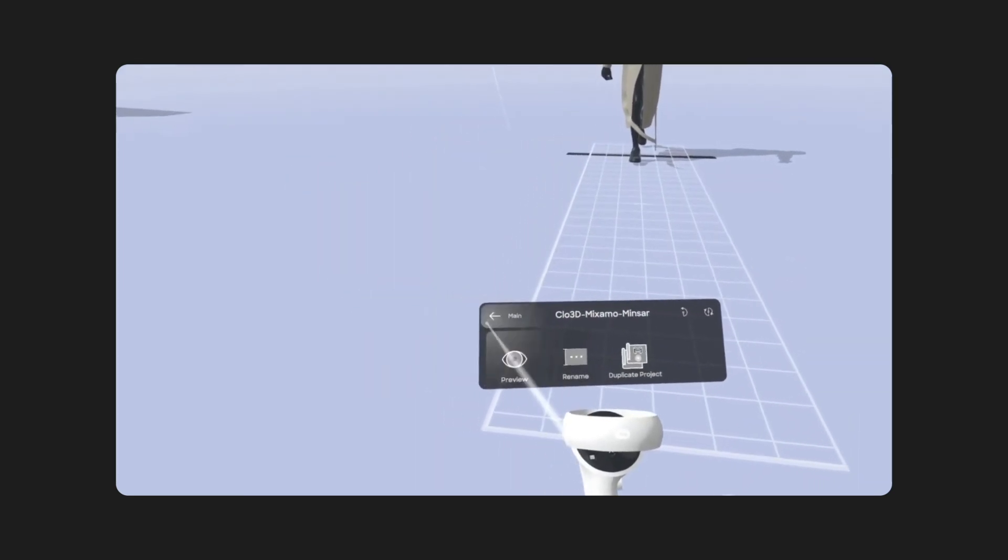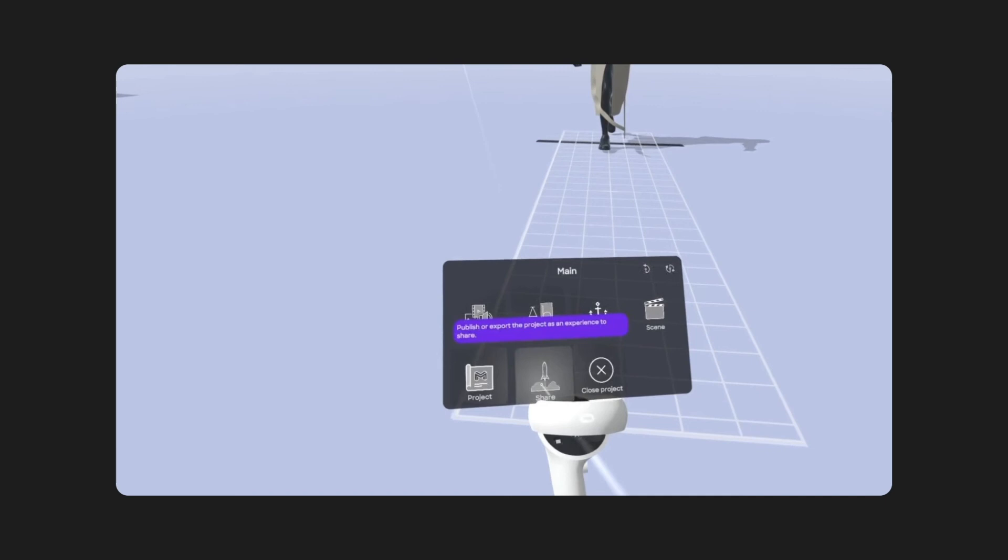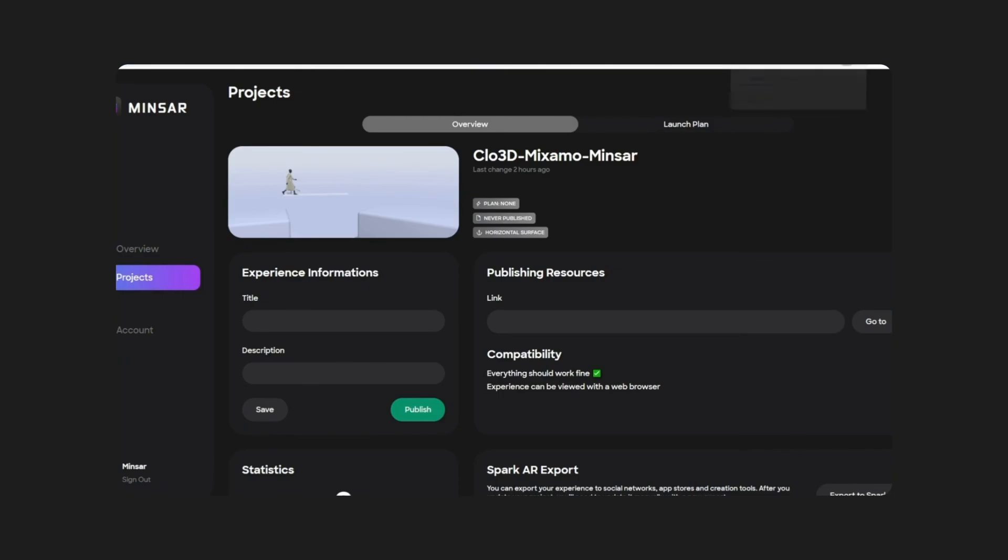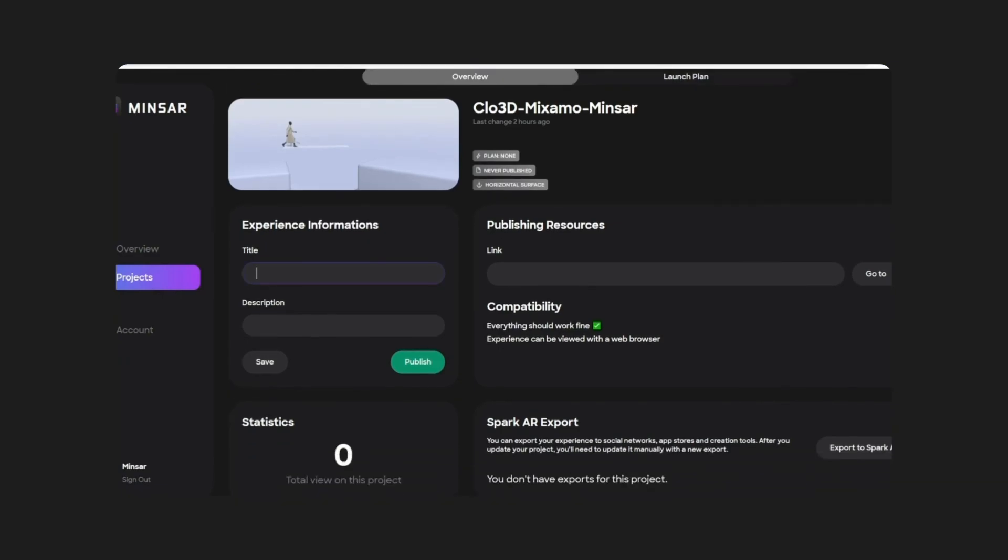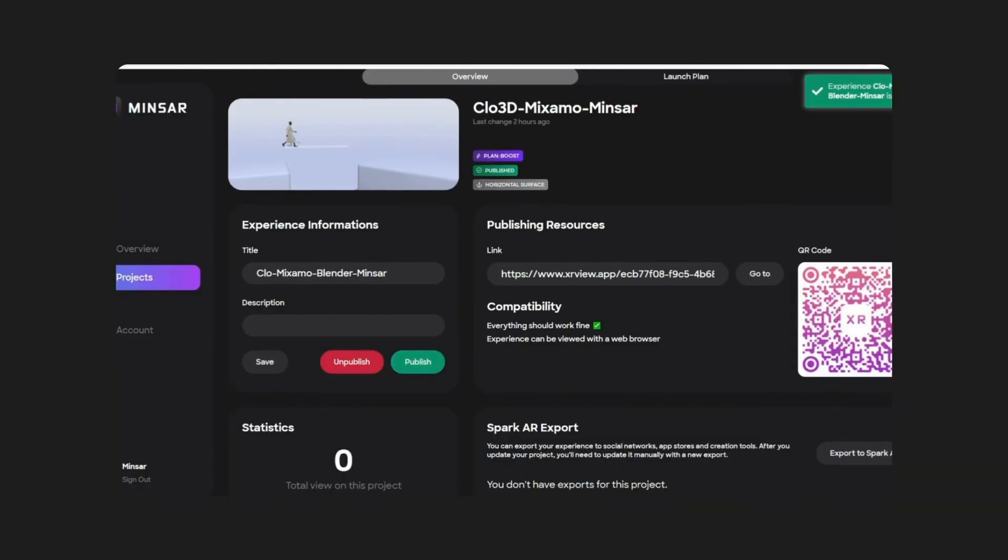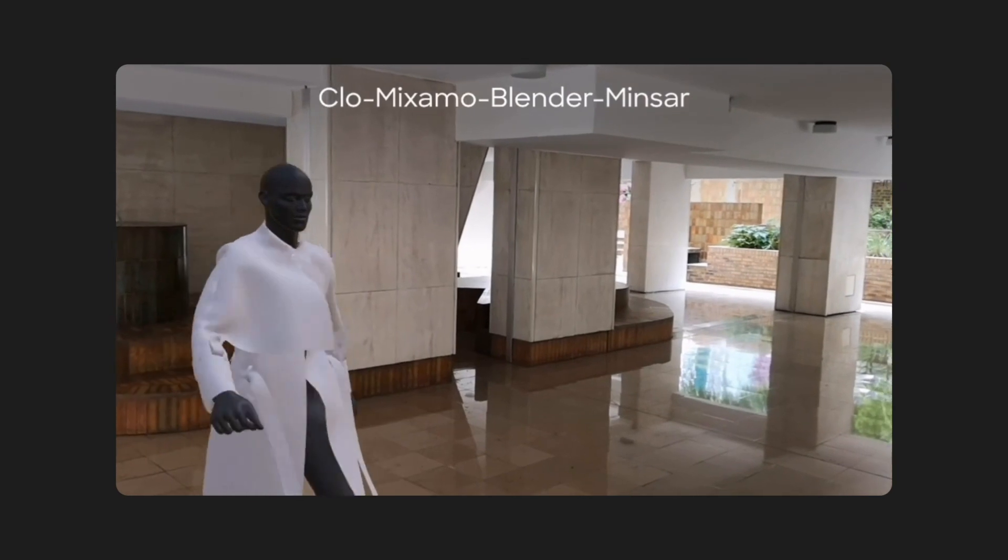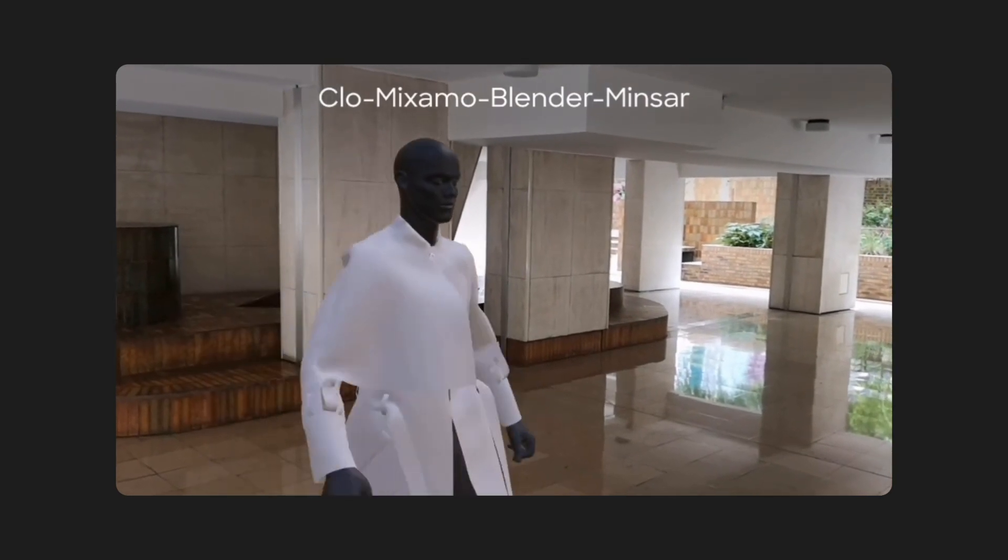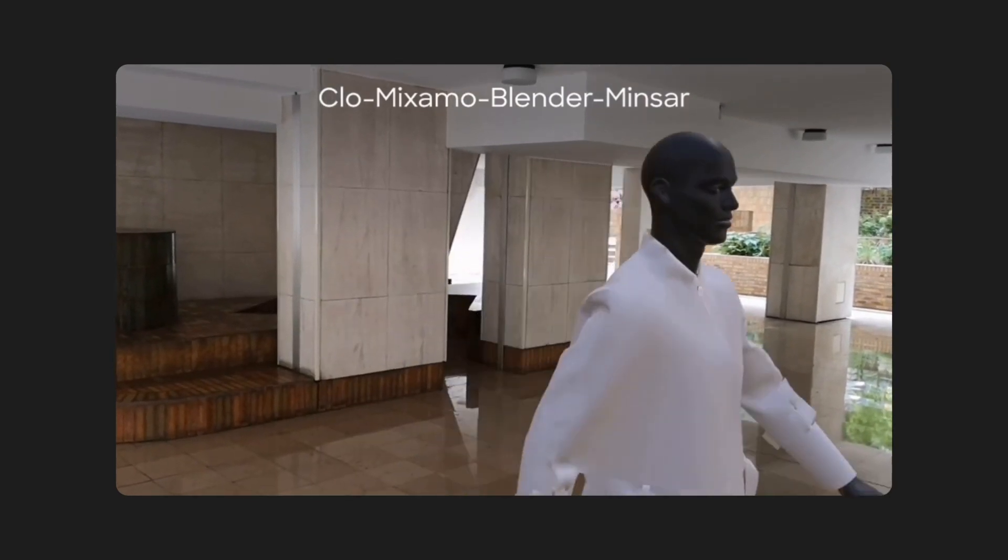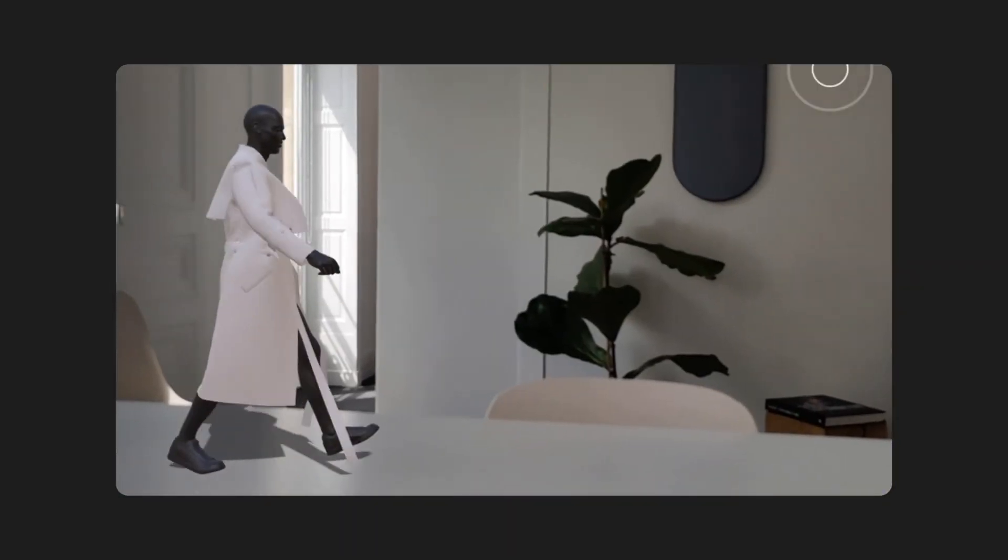Then you go back to Main and hit Share, the Rocket button. Here, you will be redirected to the portal where under Experience Informations, you can put a title, description if you like. The description is not mandatory at all. Then you hit Publish, choose your plan and then off you go. You have a URL link, a QR code and when you click on the link or scan the QR code from your phone, you can open the experience anywhere you like.